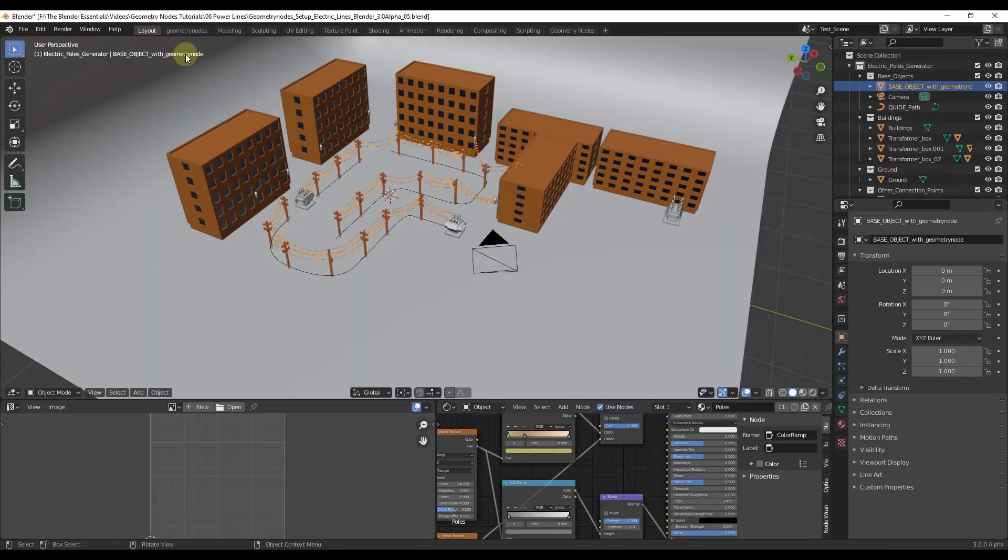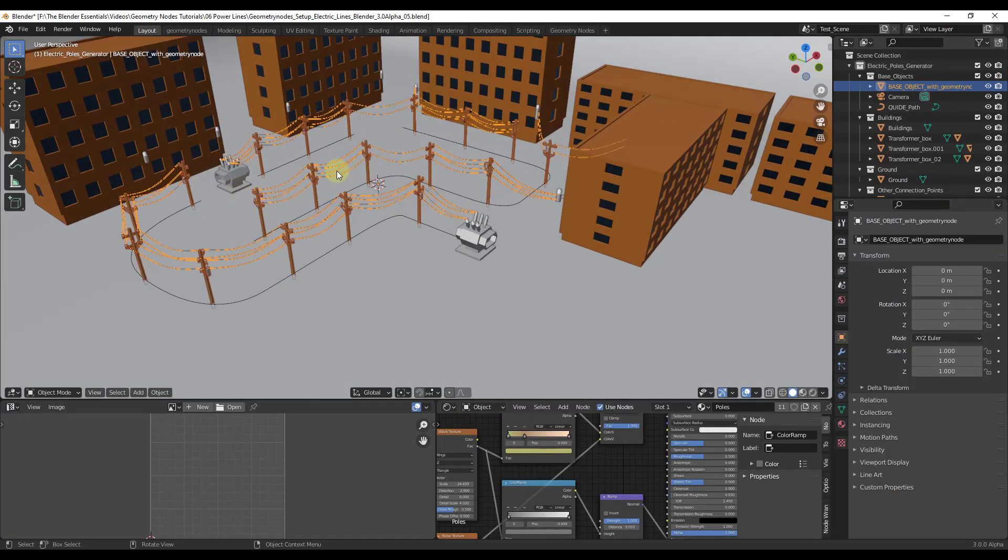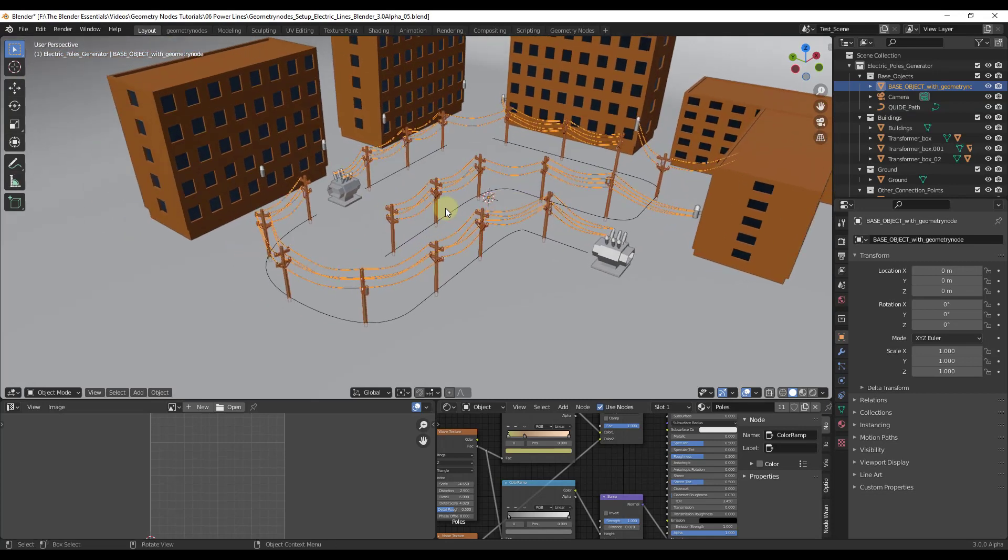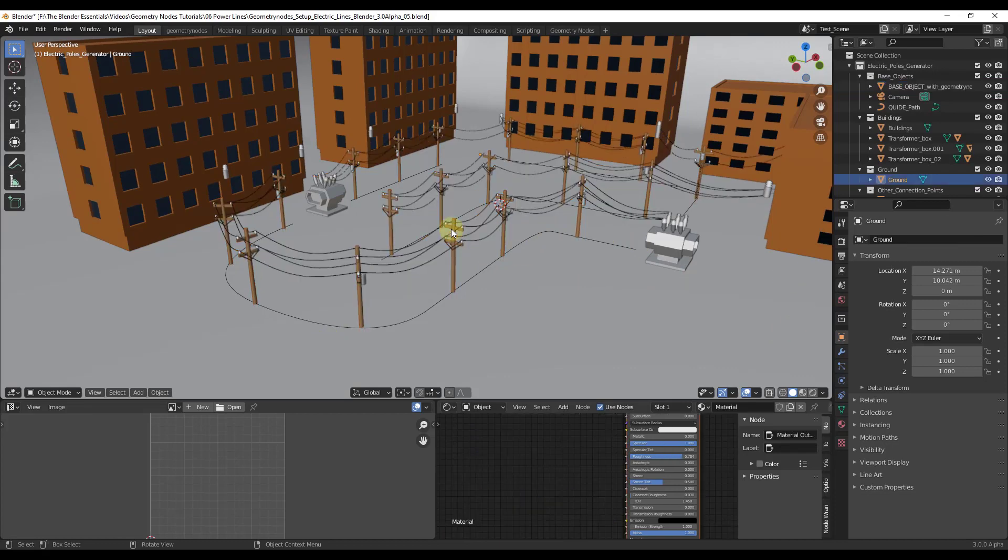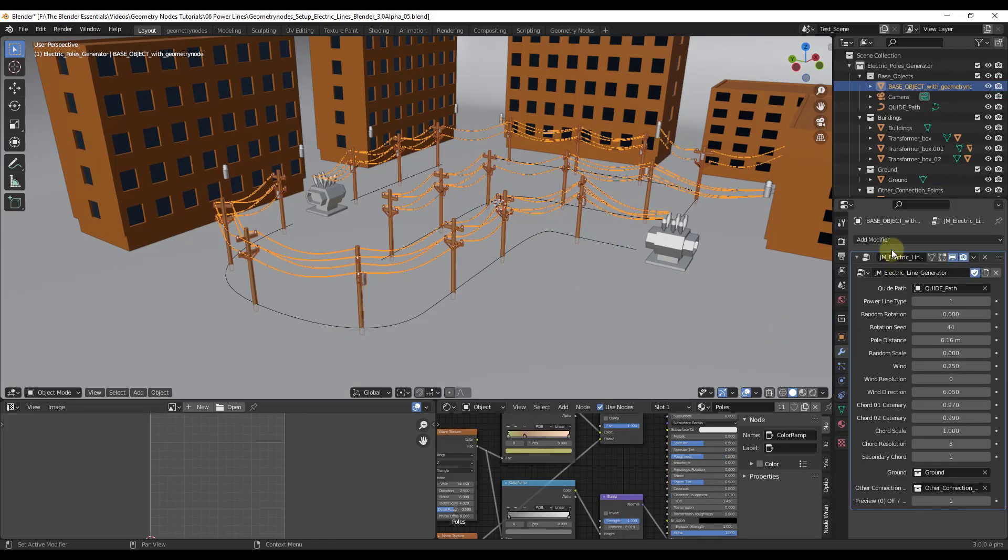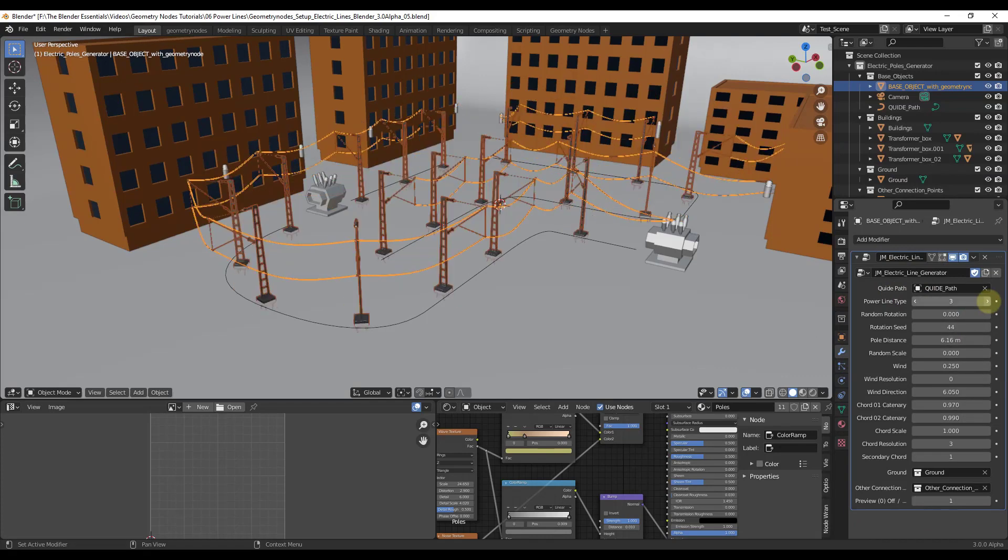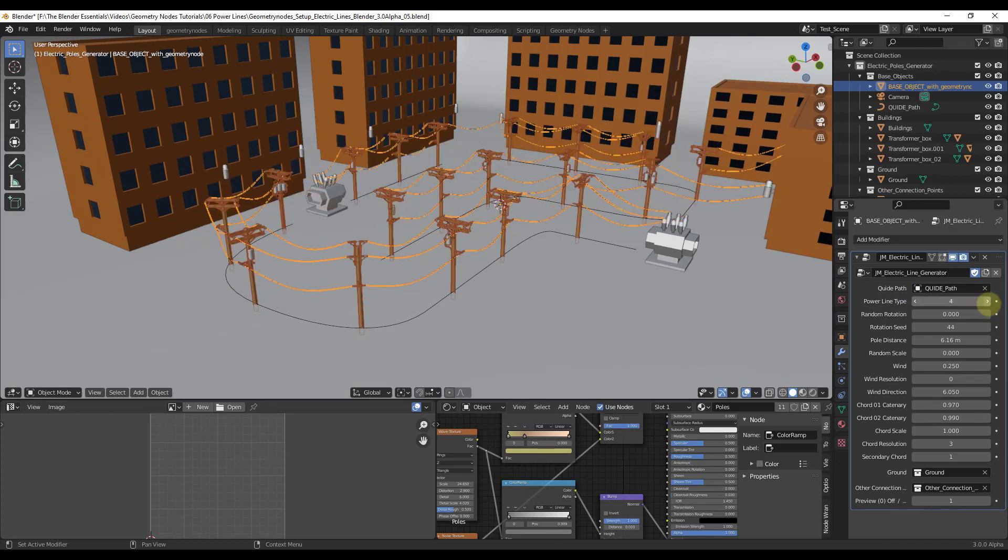This setup basically allows you to generate power lines along paths inside Blender. So for example, if I was to click on this and go into my modifier functions, you can see how there's a lot of different settings in here that you can adjust. You can use this in order to create different kinds of power lines.